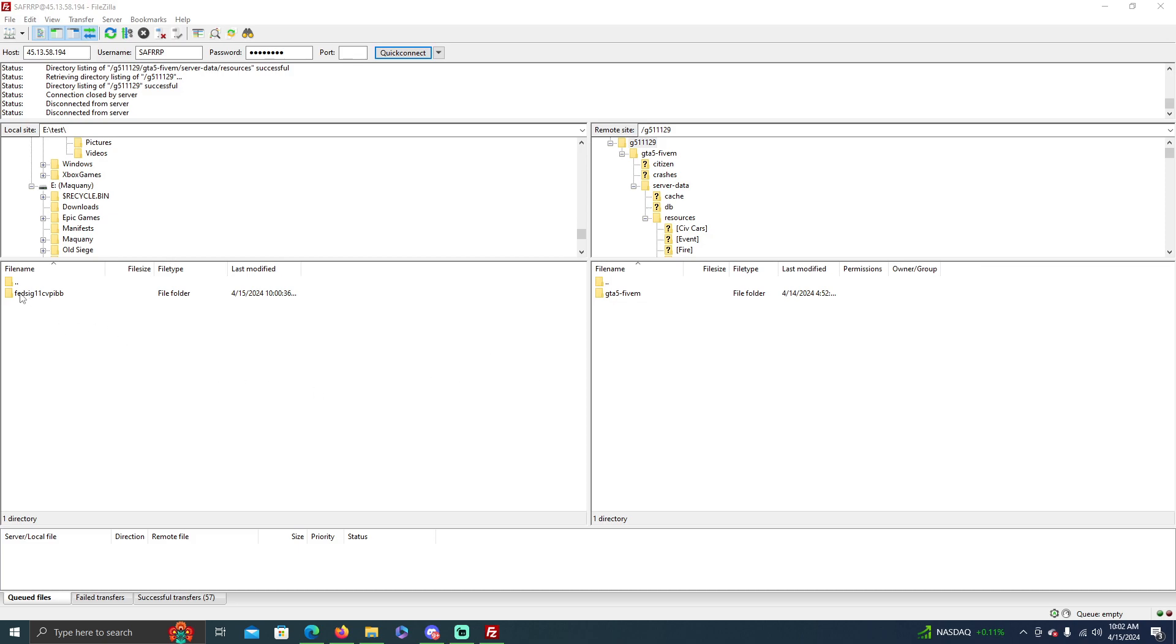Okay, so I have this Federal Signal 11 CVPI pack. I just chose a random car out of the folders and this right here is FileZilla. I've made a video already a long time ago about how to use FileZilla to transfer files from your computer to your server. So if you guys need to figure that out, go watch that.